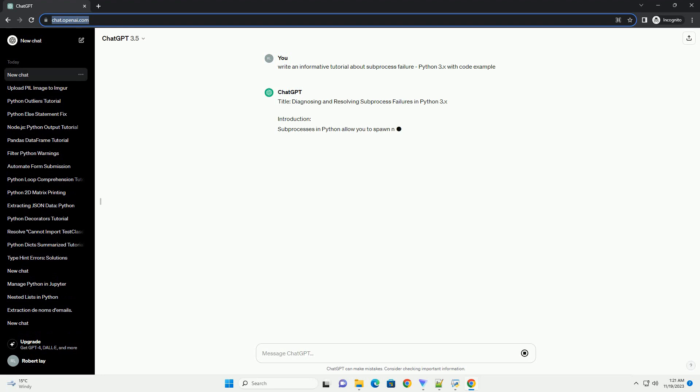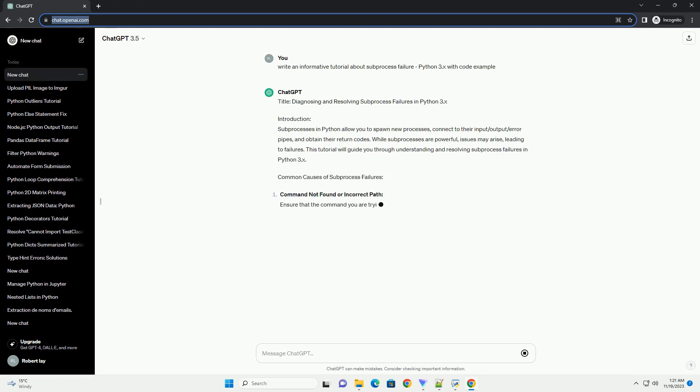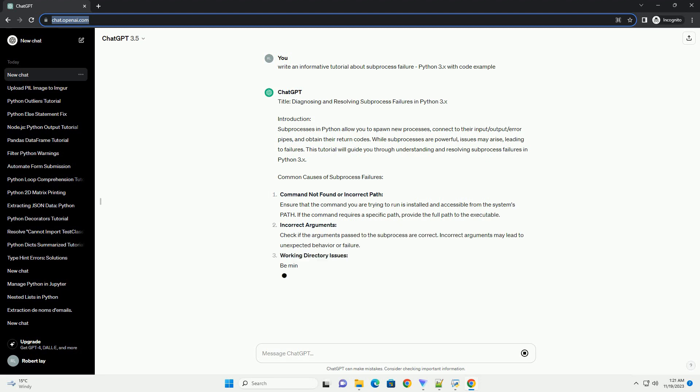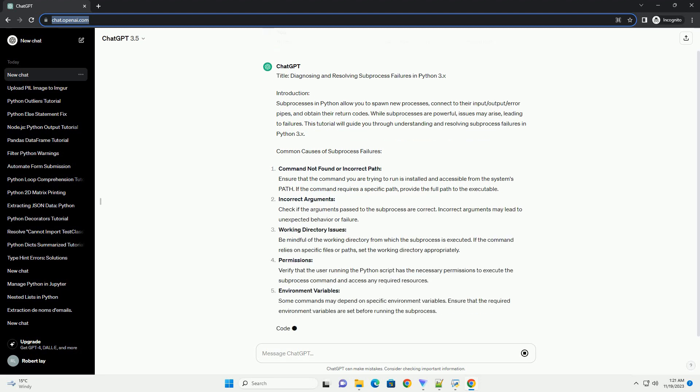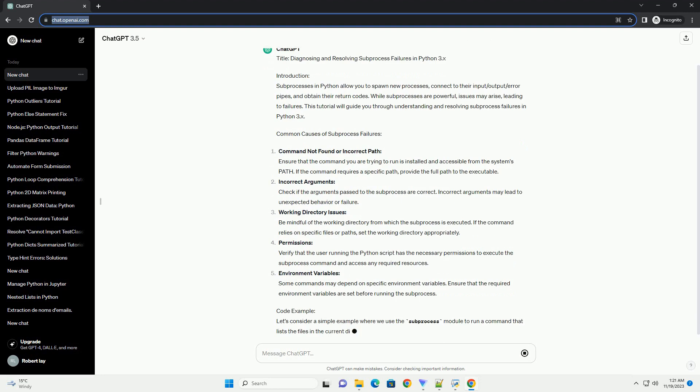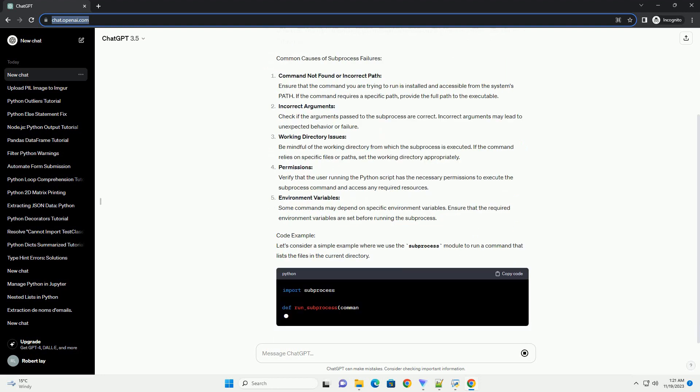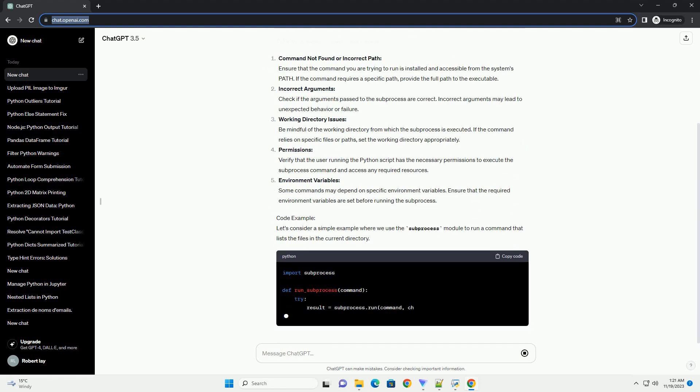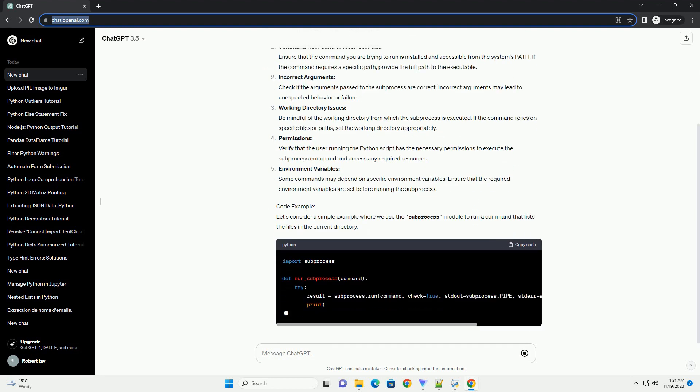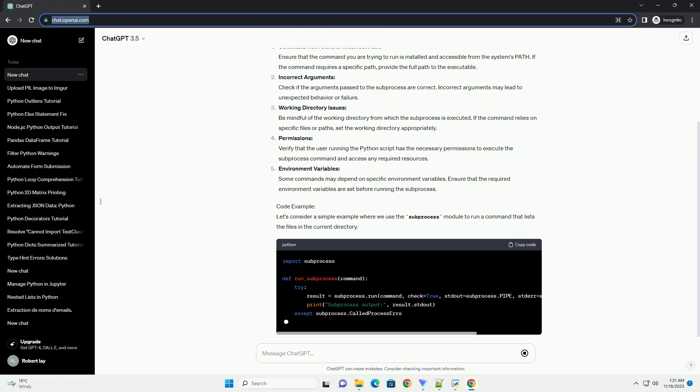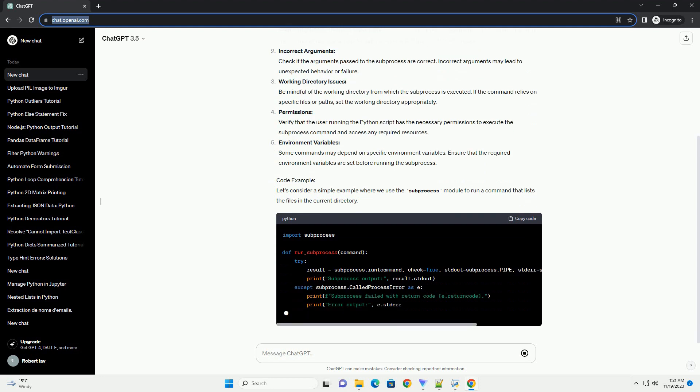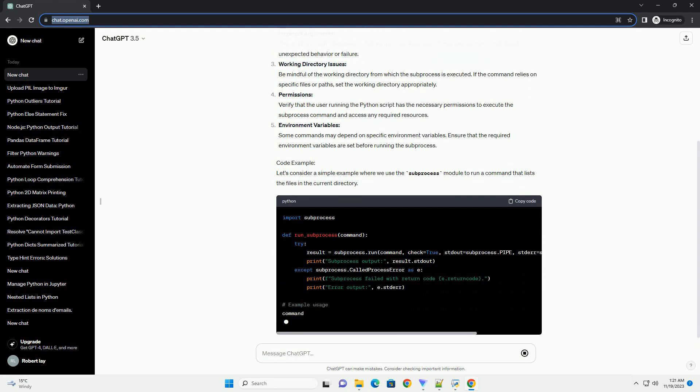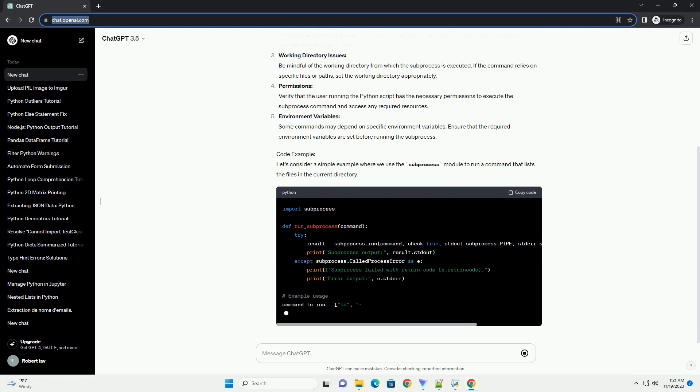Introduction. Subprocesses in Python allow you to spawn new processes, connect to their input/output/error pipes, and obtain their return codes. While subprocesses are powerful, issues may arise, leading to failures. This tutorial will guide you through understanding and resolving subprocess failures in Python 3.x